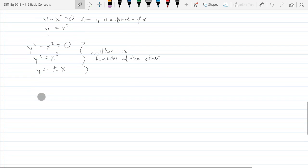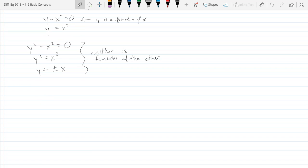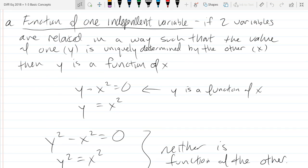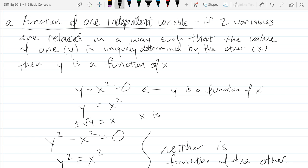We're looking at whether both variables can be determined. Using x and y, in this first example y is a function of x, but I can't solve for x explicitly. If I try to solve for x, I get a plus-minus result. Because I can't write it as x equals one thing — it equals multiple things — I cannot write x as a function of y. So in this case, x is not a function of y.